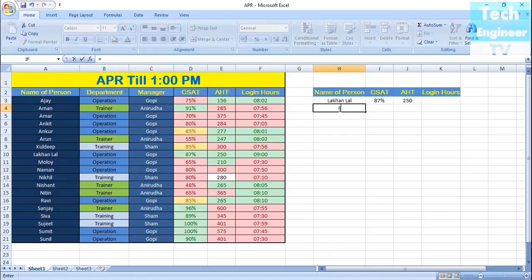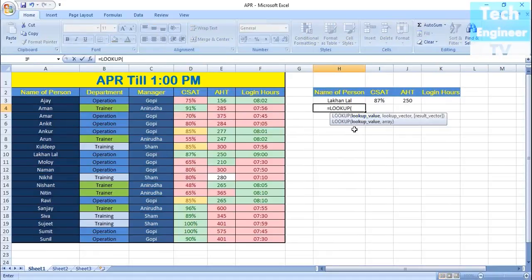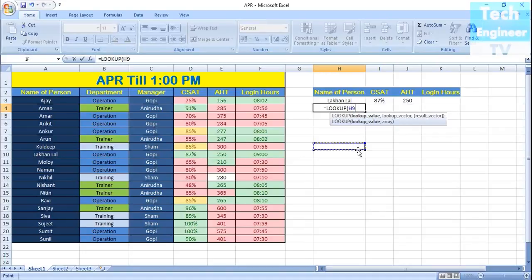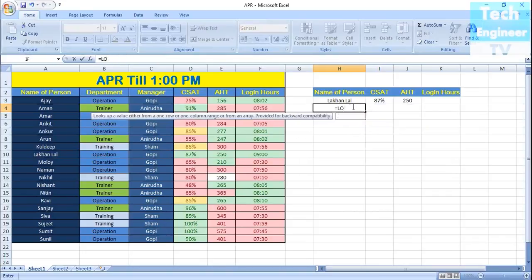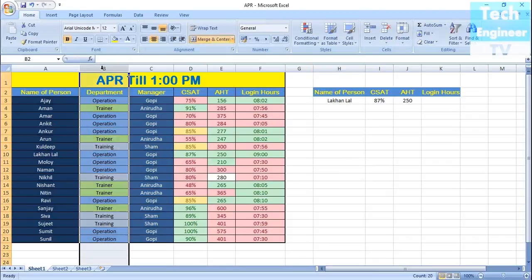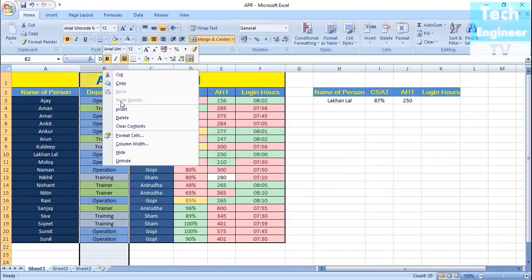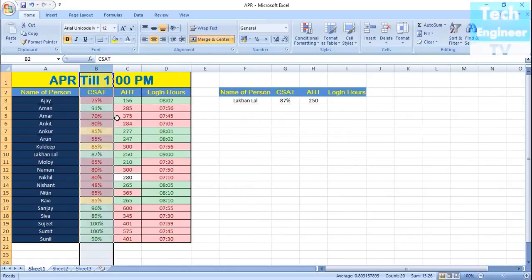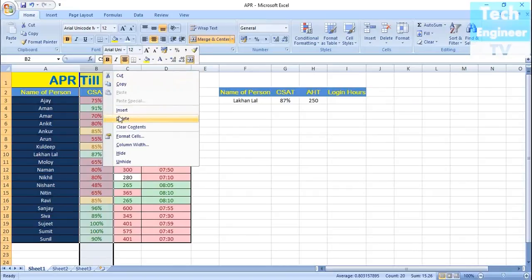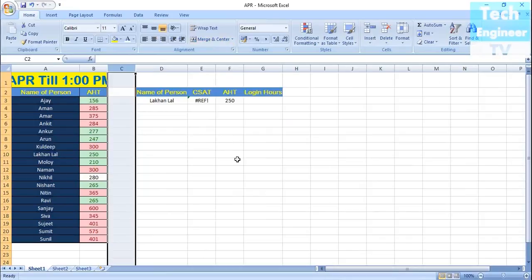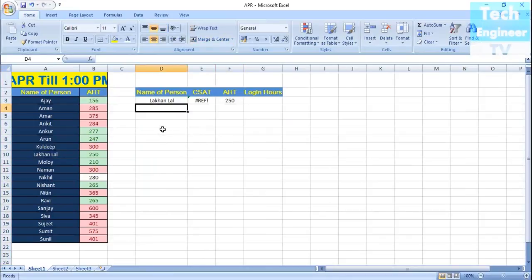Now, there are two formulas for LOOKUP. One is lookup value with array, and the other one is lookup vector array. In the vector, if you use vector, you need multiple databases. Otherwise, in the normal array, it needs a very specific database. What we need to do is delete the department, delete the managers, delete the C-set score, and delete the login hours as well.